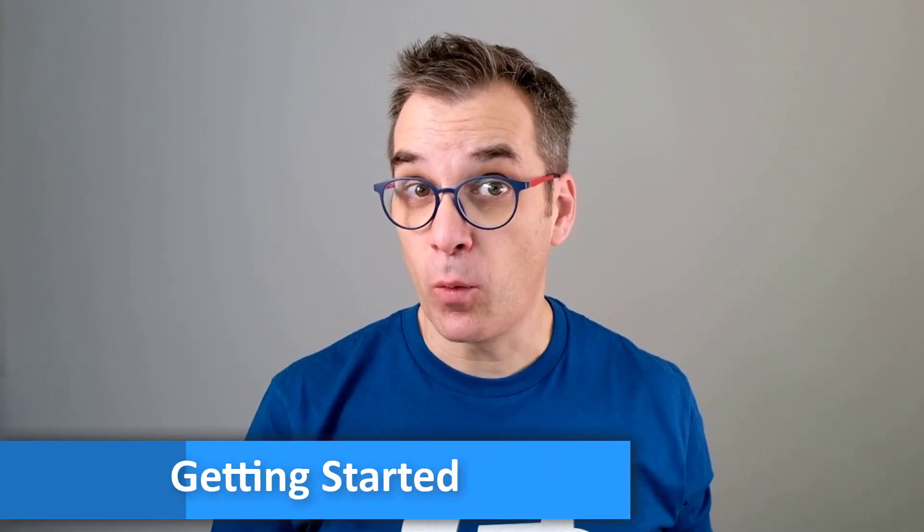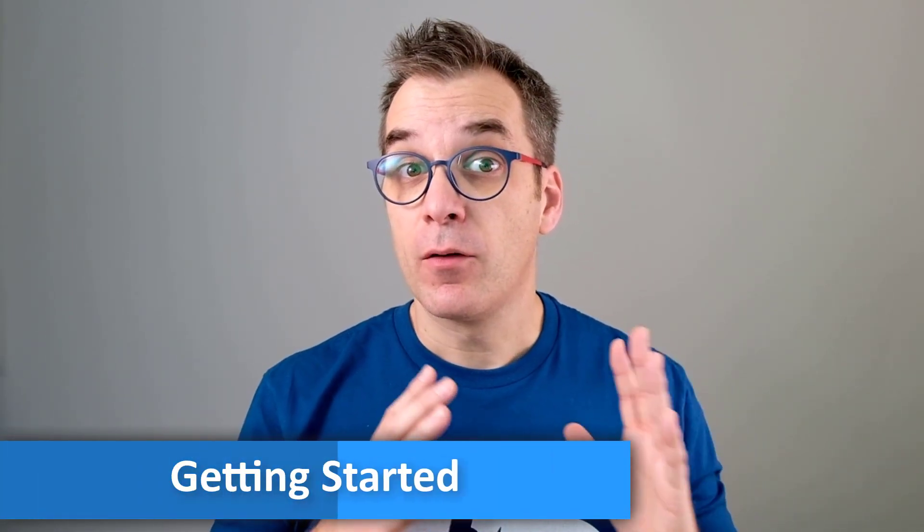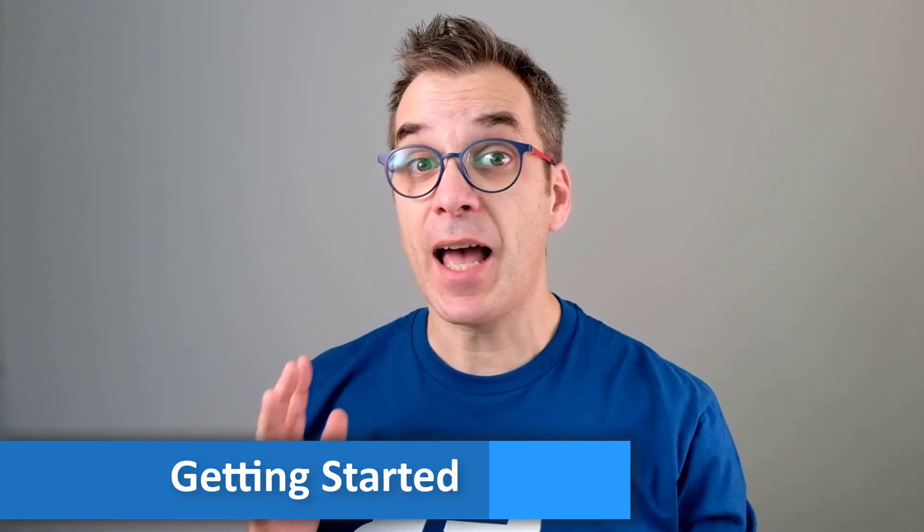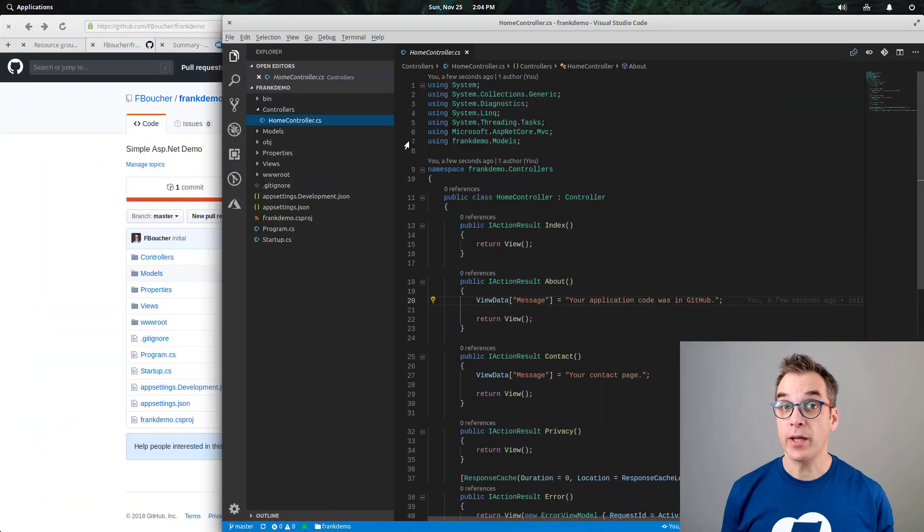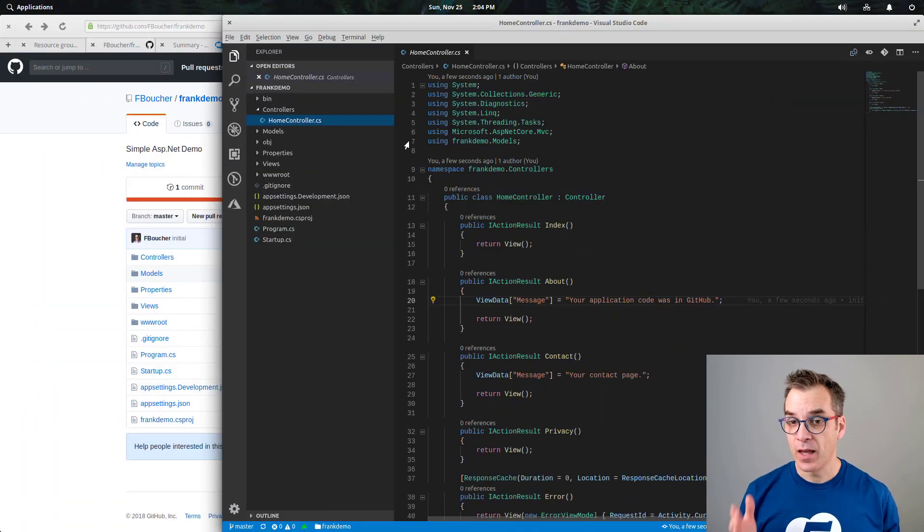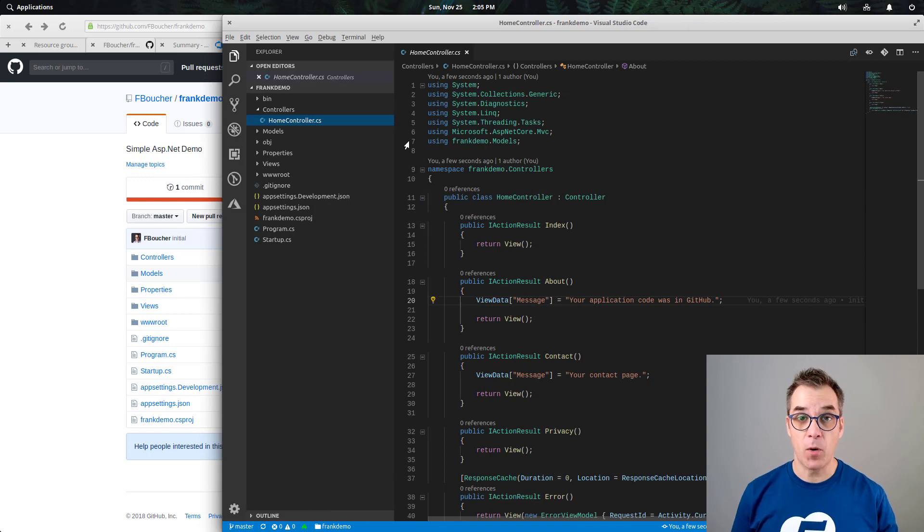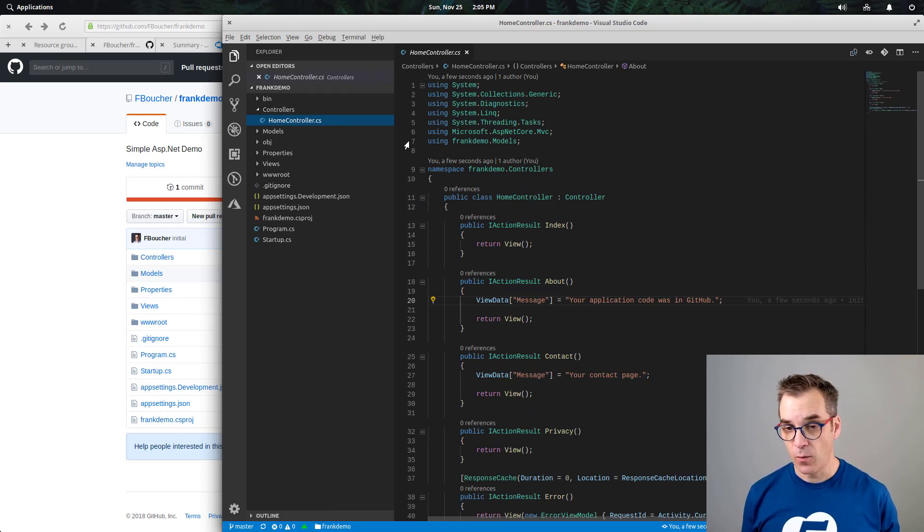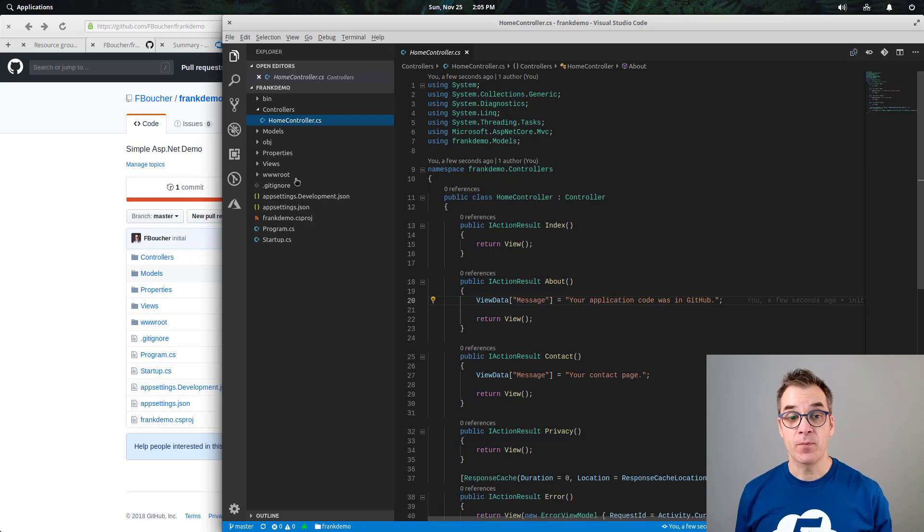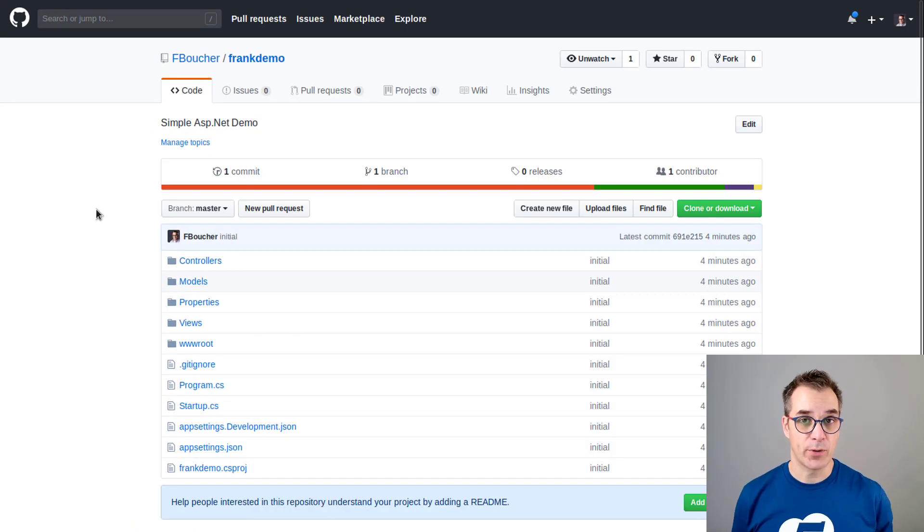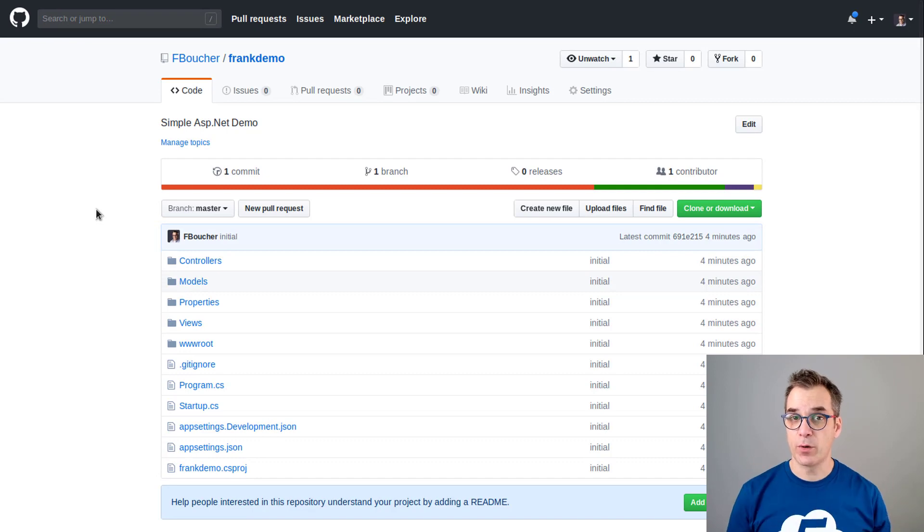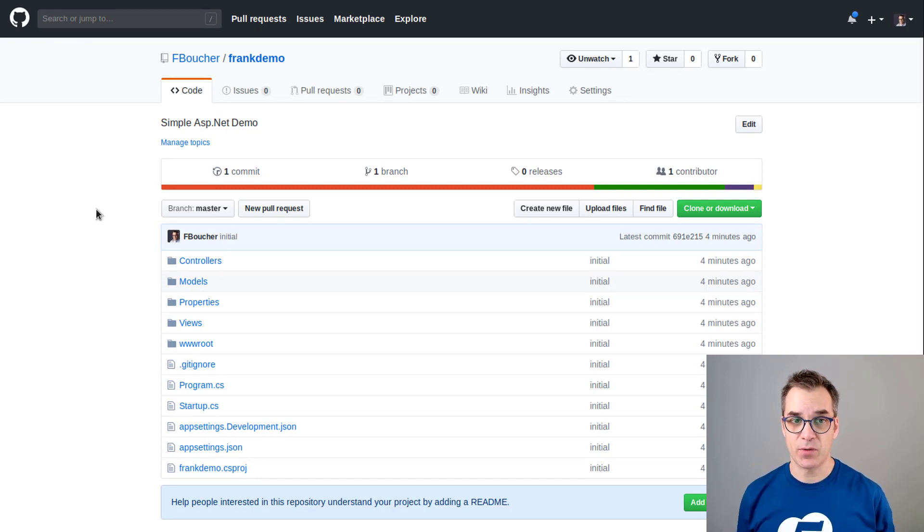In a previous video I showed you how to deploy a web app using Azure DevOps and I was using the Azure DevOps repos, but a lot of time our code is in GitHub since it's a very popular repository. So today I want to show you how to use GitHub as code source for your deployment. Here I have a frank demo ASP.NET MVC web app but this time I got it in a GitHub repository. We'll use this repository in our deployment inside Azure DevOps.